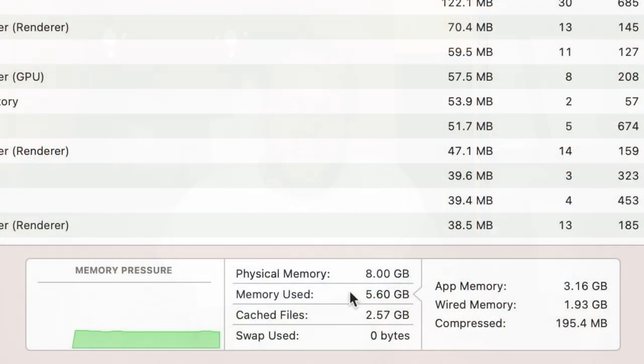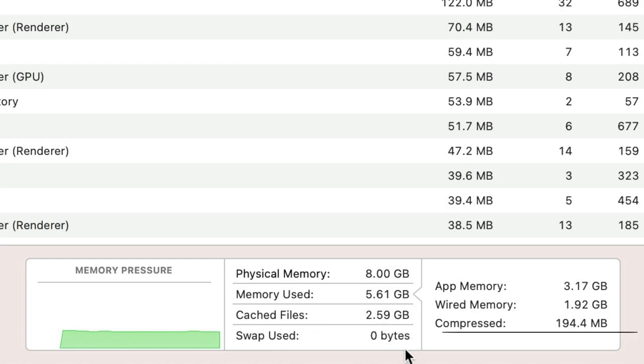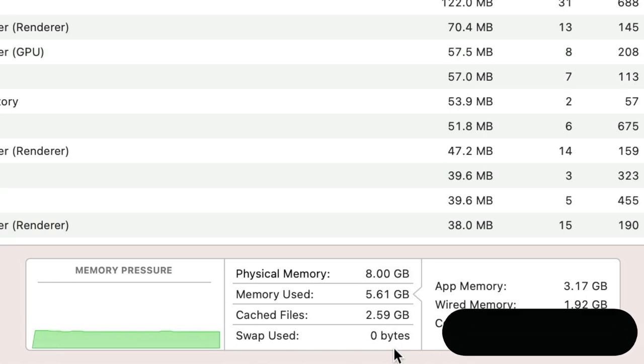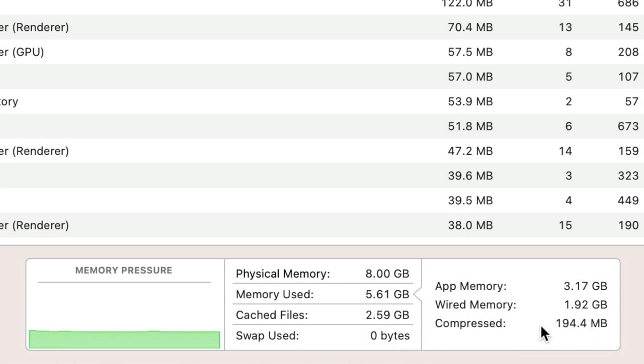What Mac does with memory is look at the files and applications you are currently using and cache them in RAM. So when you need to open a document, it won't open from the SSD — it opens from memory, making it much faster. Mac also uses part of your SSD to store some of these cached files, which is called swap — I'll talk about that more later. Mac also compresses caches that are not currently in use to lower memory pressure.